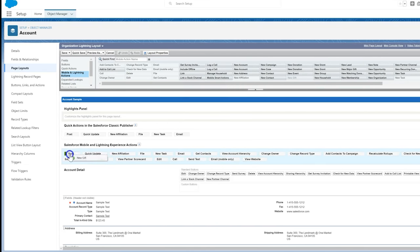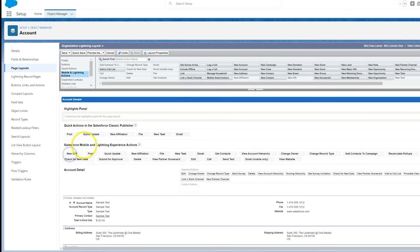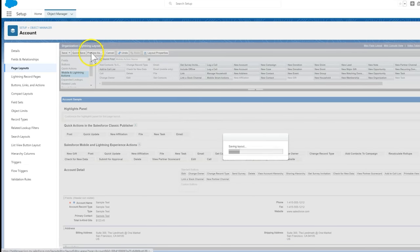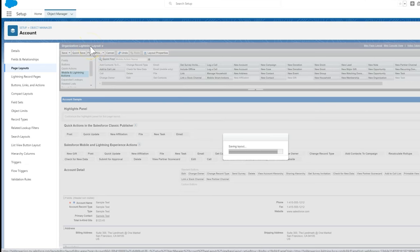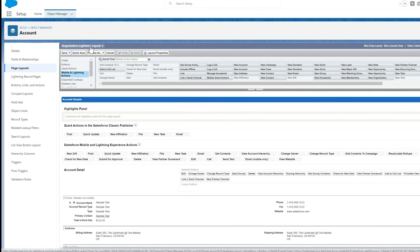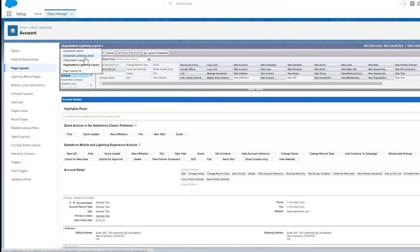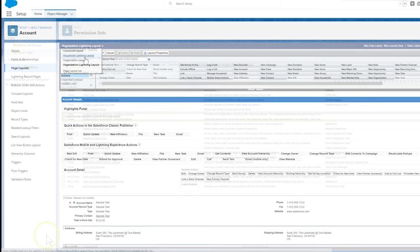Here we can drag the New Gift action from the Mobile and Lightning Actions onto our Lightning Actions menu. We repeat these steps on any other account or contact page layout where users need access to Gift Entry. It's also a good time to remove any donation quick actions that we don't want them to use moving forward.